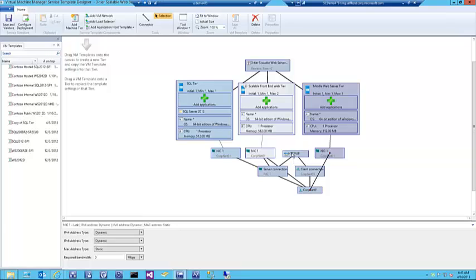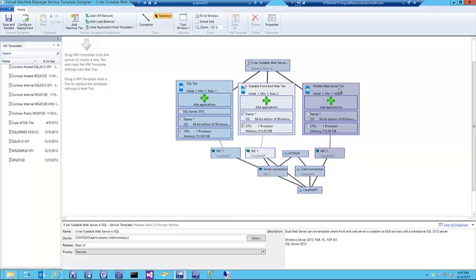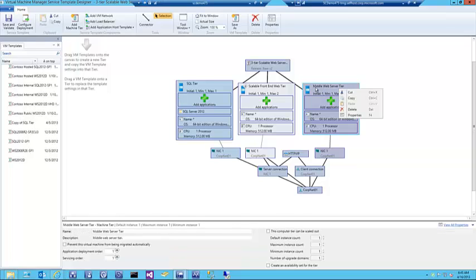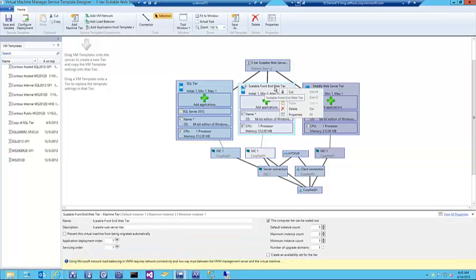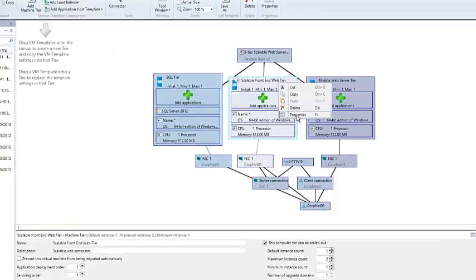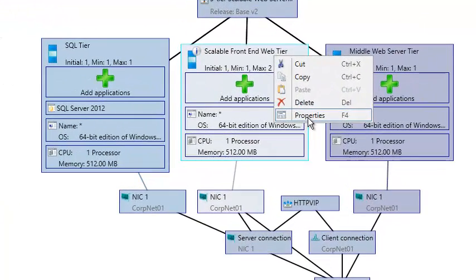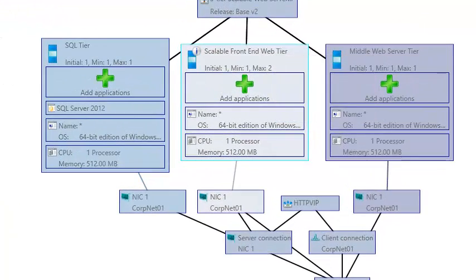You'll see it came in with the load balancer and the VIP template, which was required for the load balancer. That had some unique configurations in the scalable front-end web tier, so we'll jump into that one first.